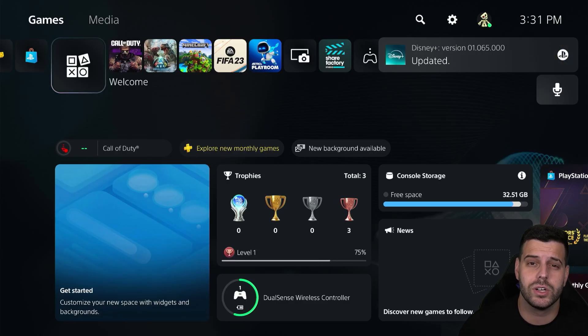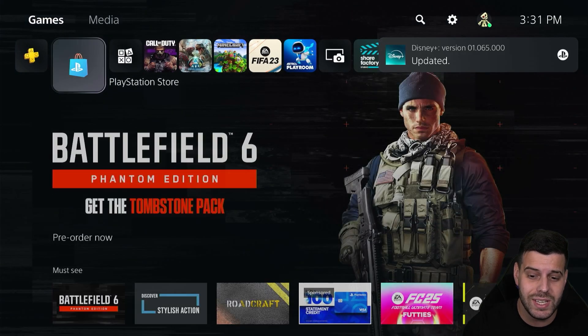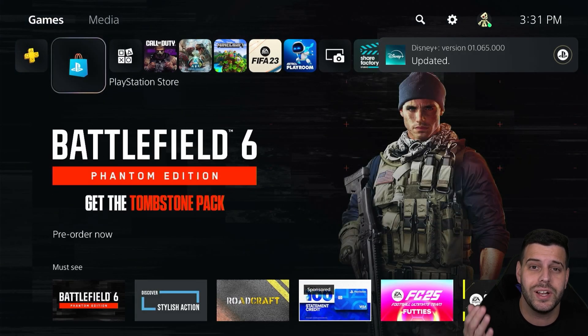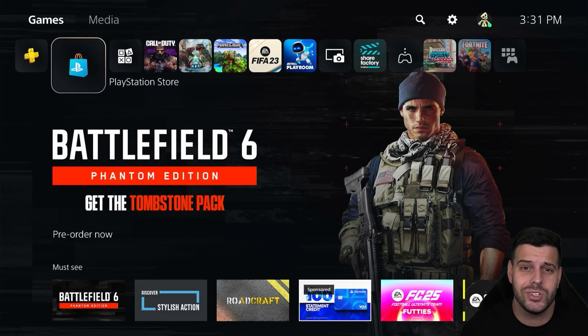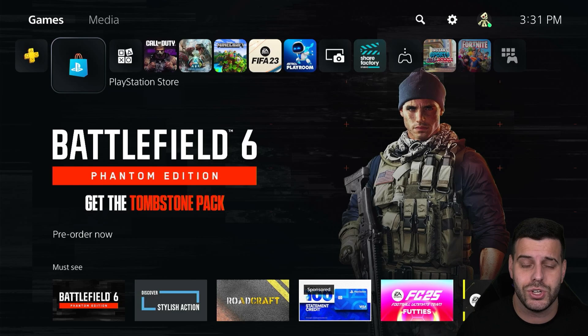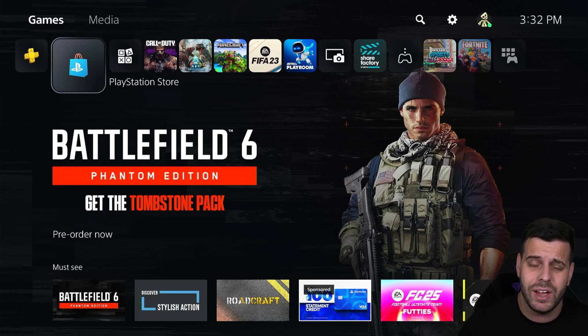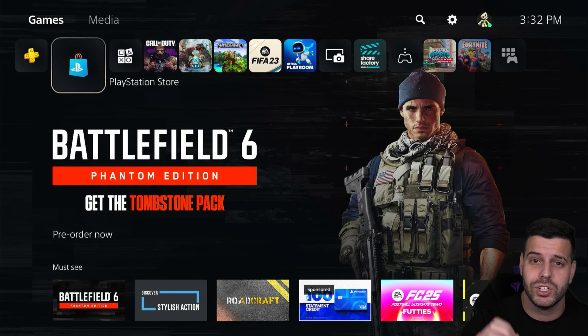After we update our console and we log back in, as you can see, I'm actually already logging into the store. I just needed to update the console in order for me to have access to my PlayStation Network, but I didn't even have to sign in because just updating it fixed it.